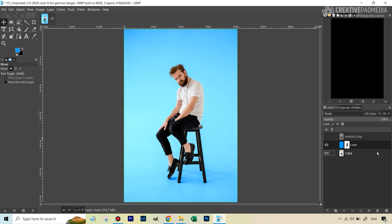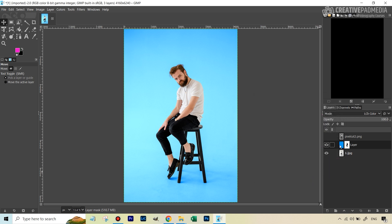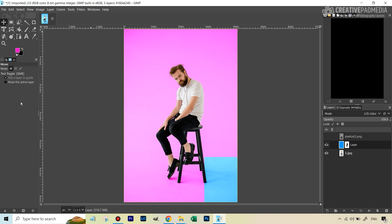This workflow is very non-destructive. If a client requests a background color change — say they want pink instead of blue — just select pink as the foreground color, go to Edit > Fill with Foreground Color, and the background updates to pink instantly.